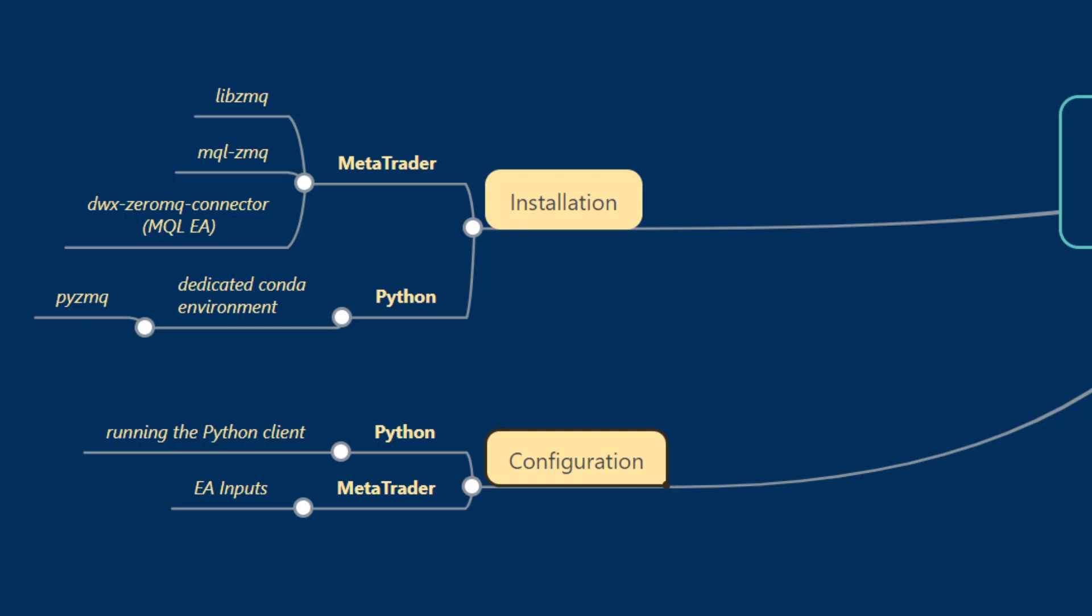For this particular case we'll be using Python as described previously and configuring the Python client application that is provided to you inside the DWX Zerum Q Connector project.